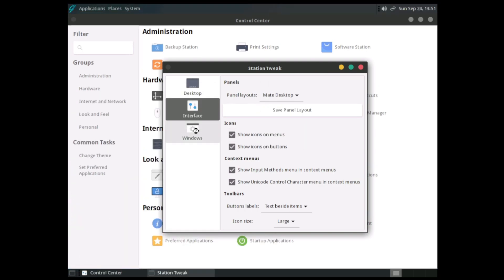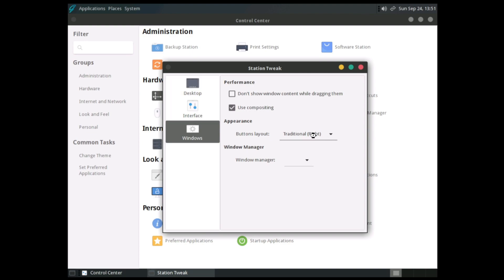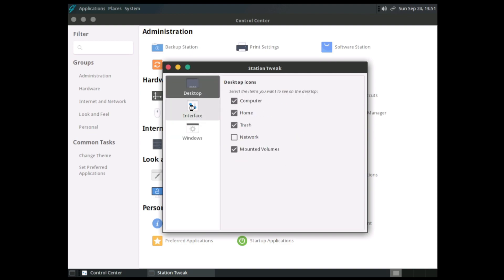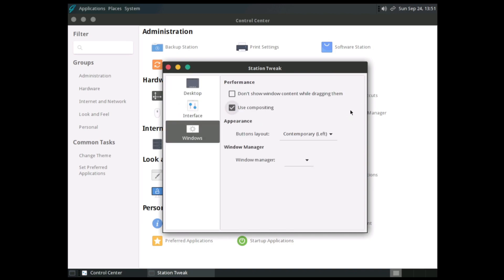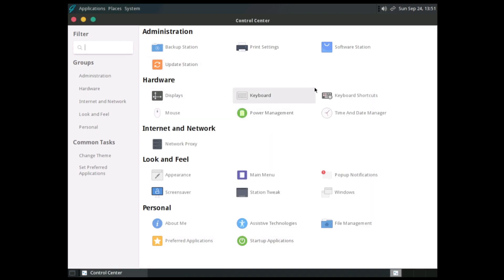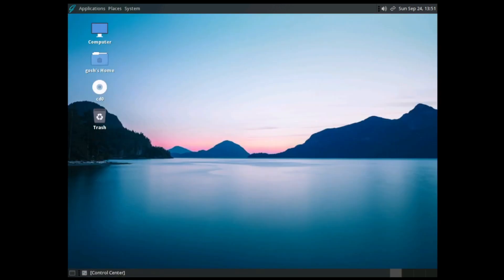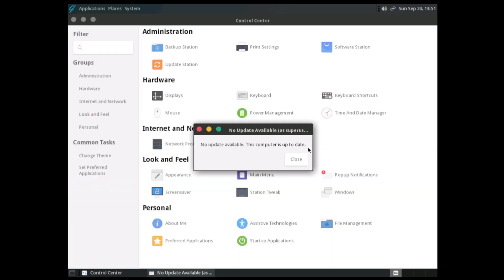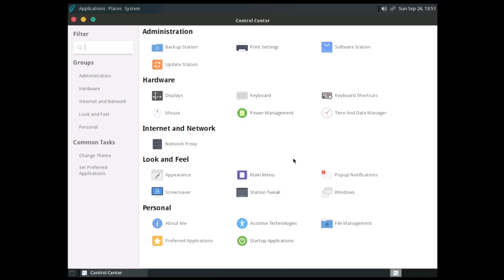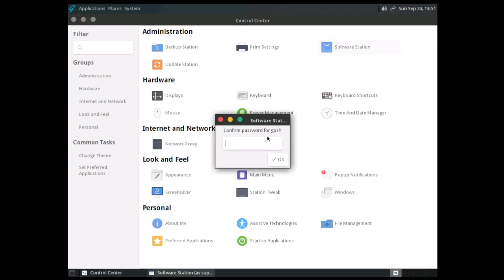I'm going to put this back to MATE with traditional buttons on the right, and move them to the left. You can also choose what desktop icons to show or not show. Let's close that and go to the update station, which is checking in the background. The computer is up to date, so let's go to software station.